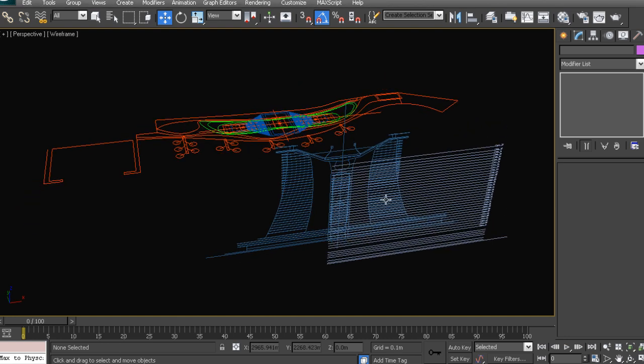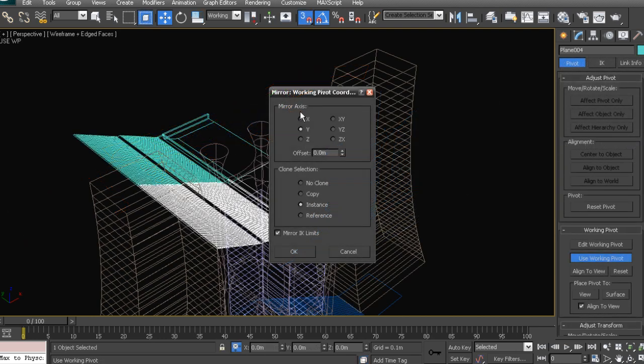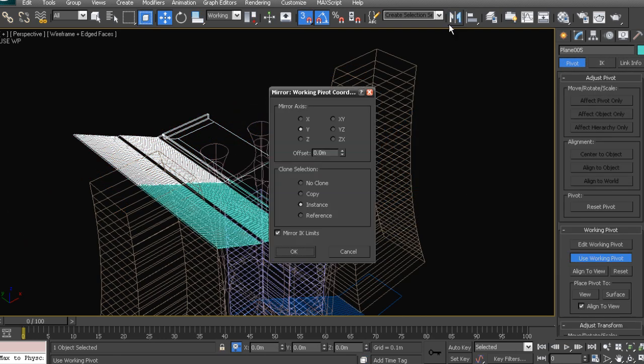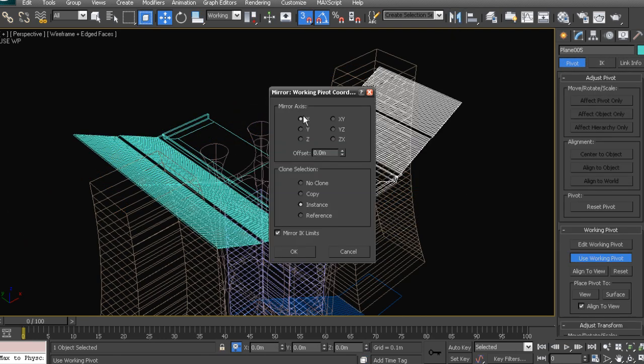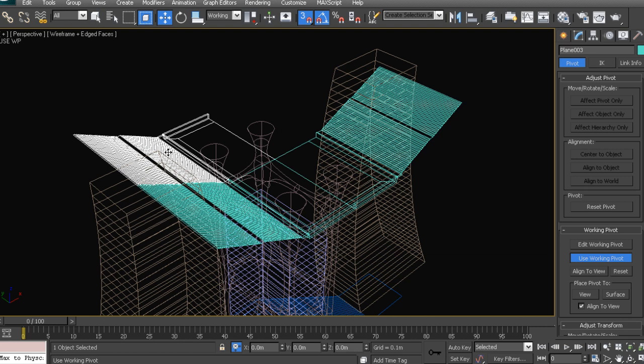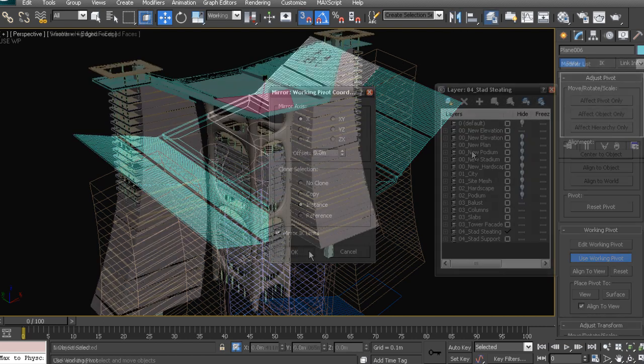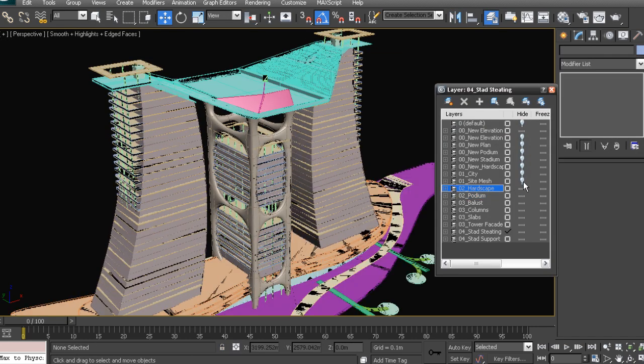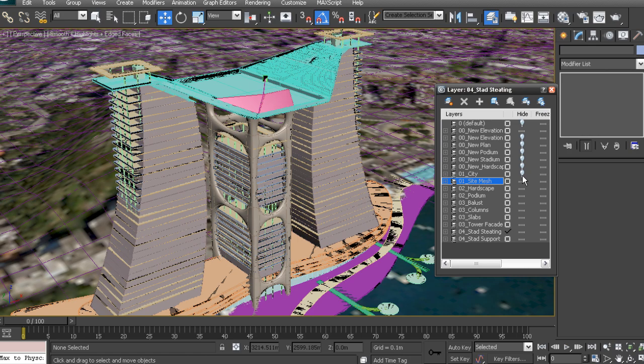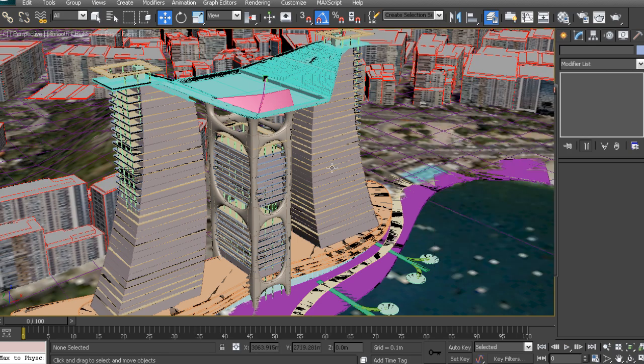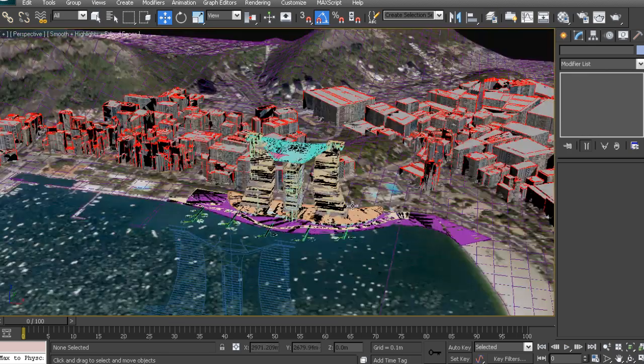Some of the key takeaways from watching this course will include learning how to import and work with architectural plans in 3ds Max, how to rapidly create terrain and cityscape environments, how to model the various parts of the buildings which will include polymodeling, mesh smoothing and creating various architectural parts from splines.